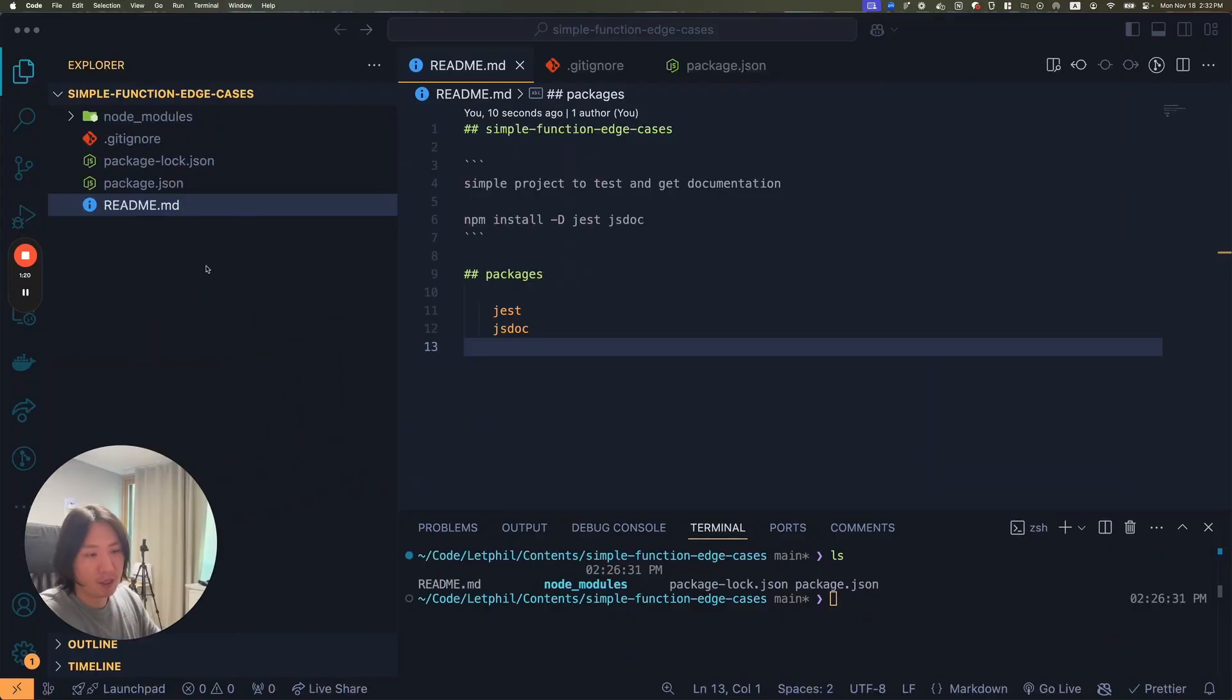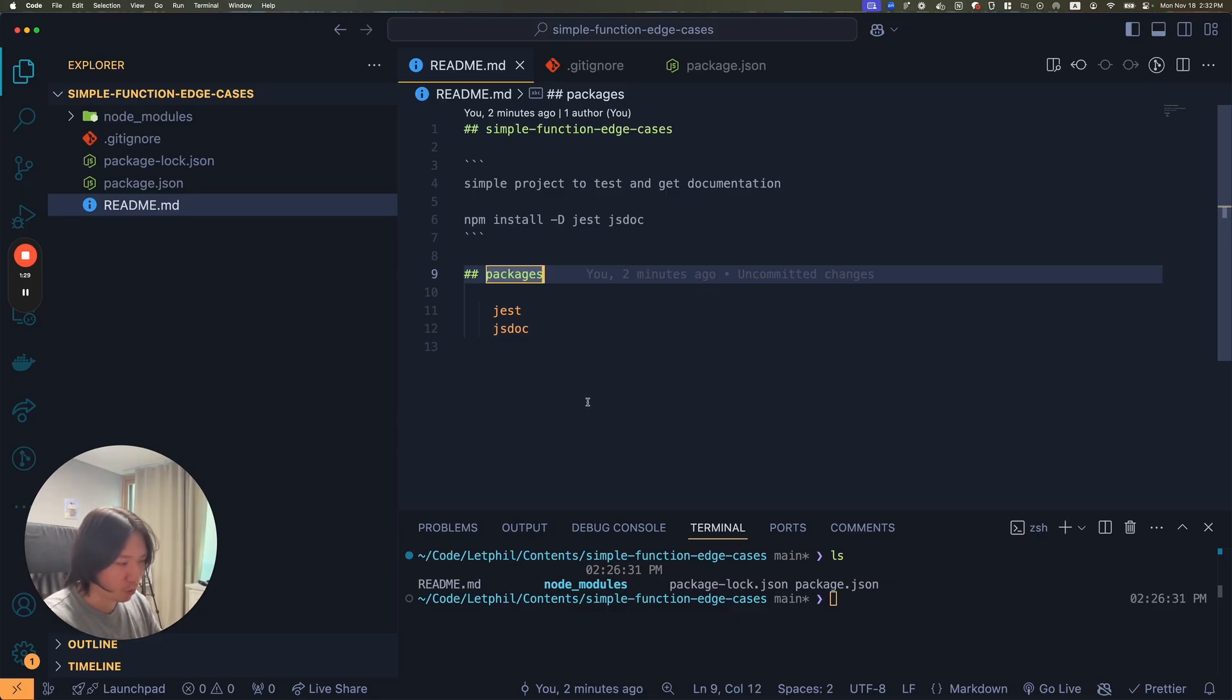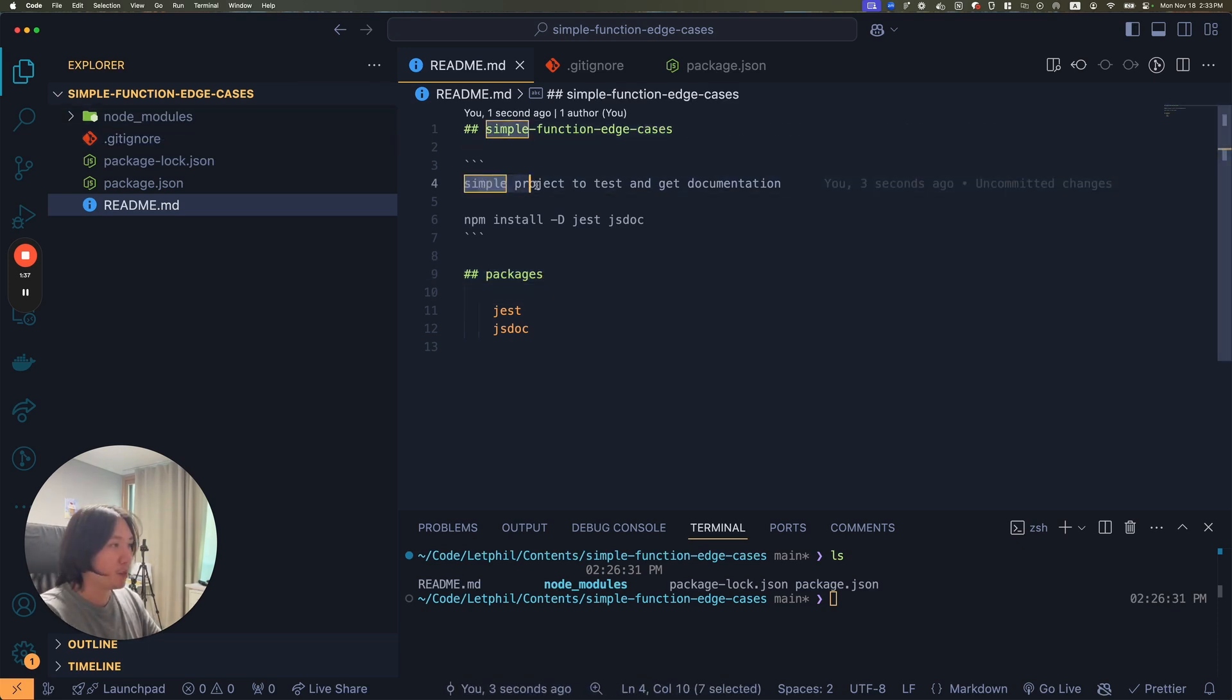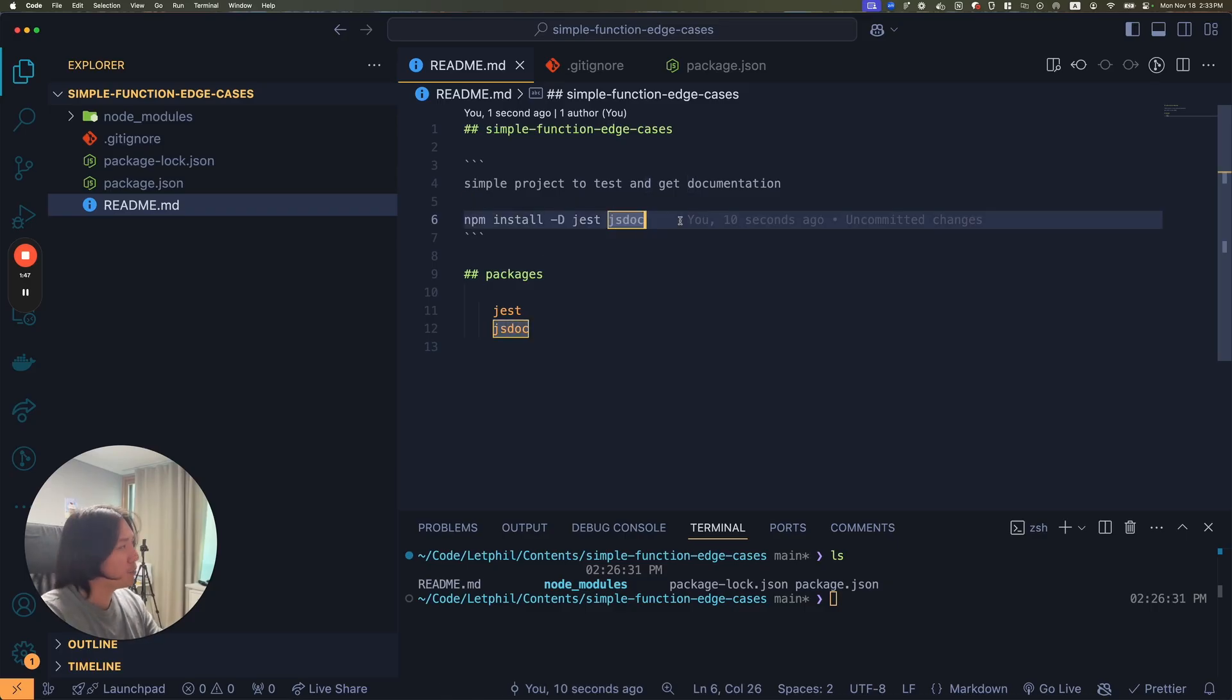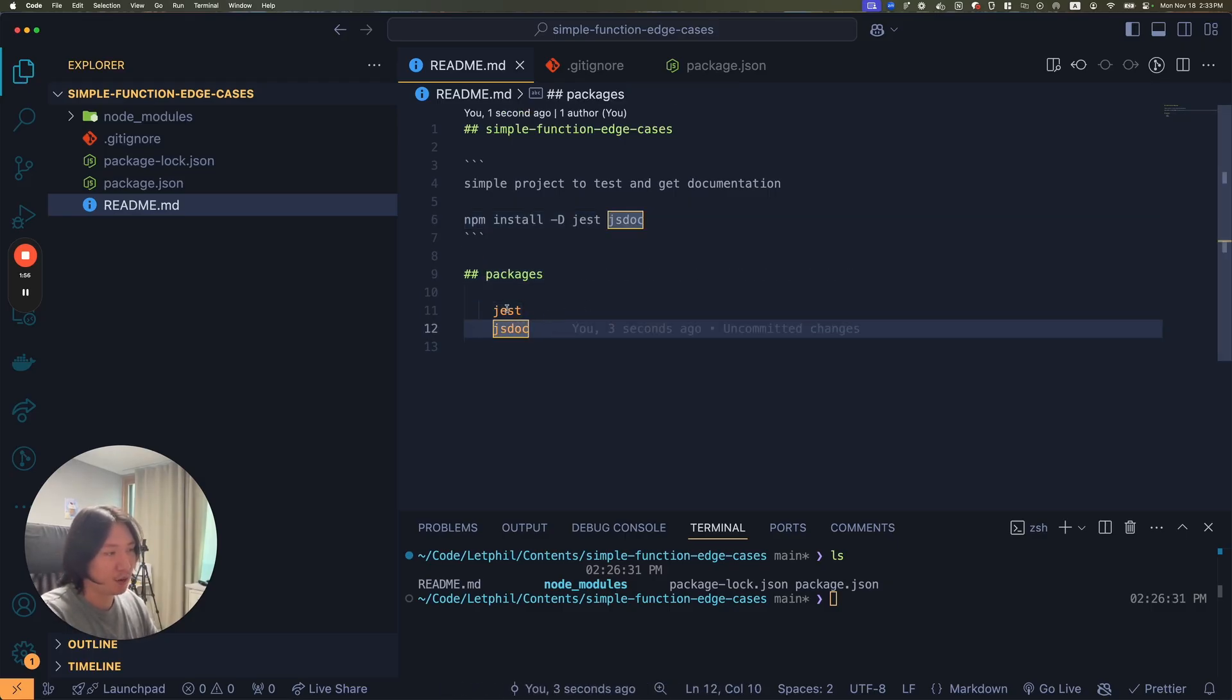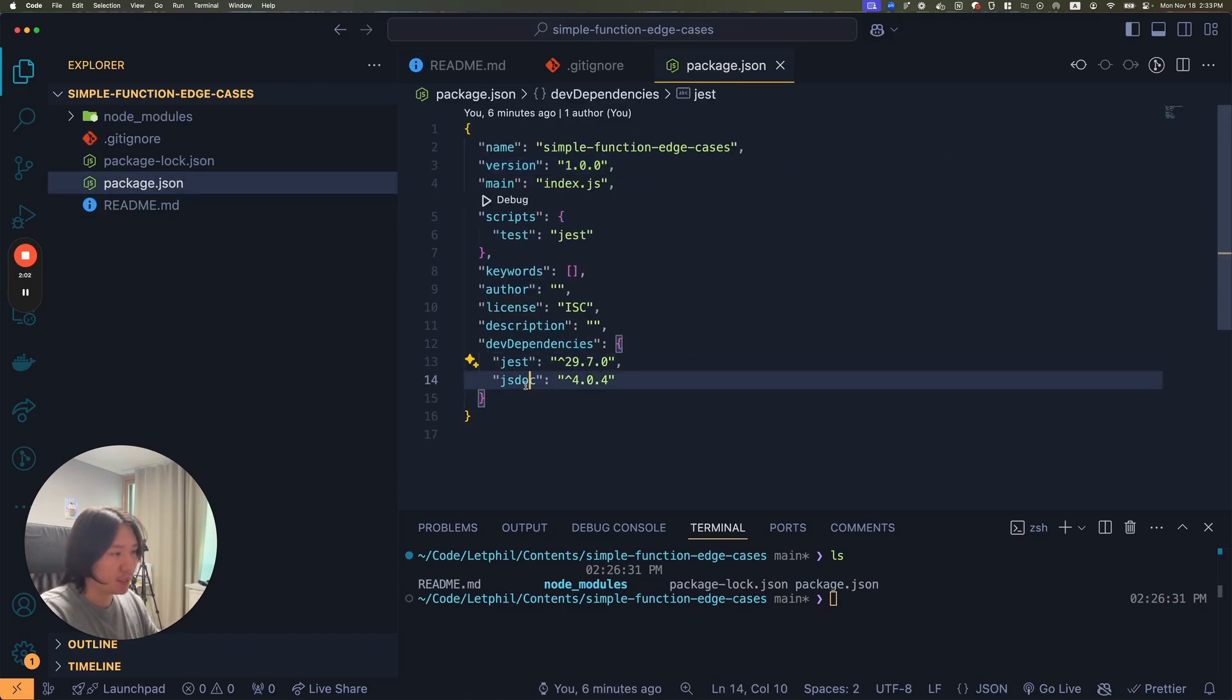Today we're going to write a simple function. I opened up a directory with a readme and I set up the project with npm. I will push this code to a repository called contents. It's just a simple function, edge cases, simple project to test and get documentation. npm install -D Jest and JSDoc. That's going to save it as a dev dependency.